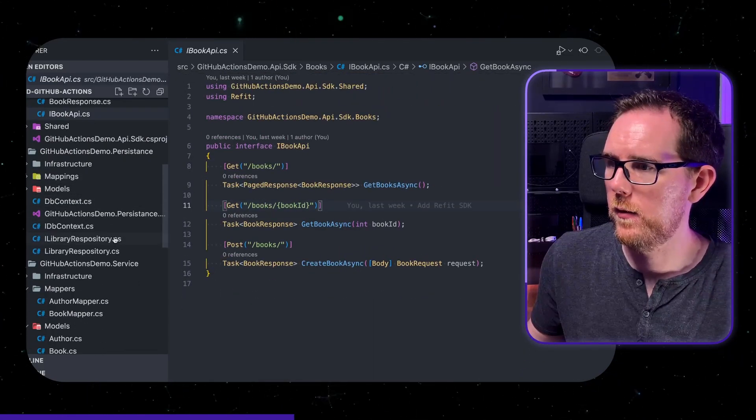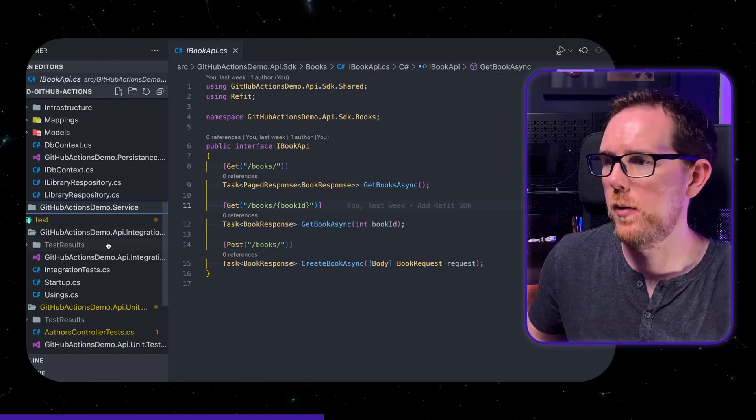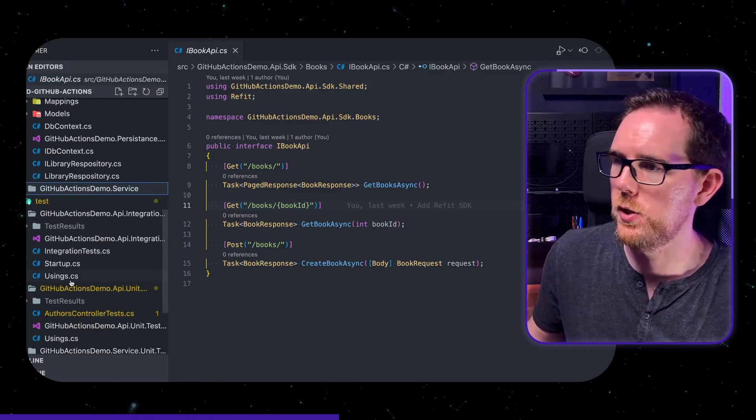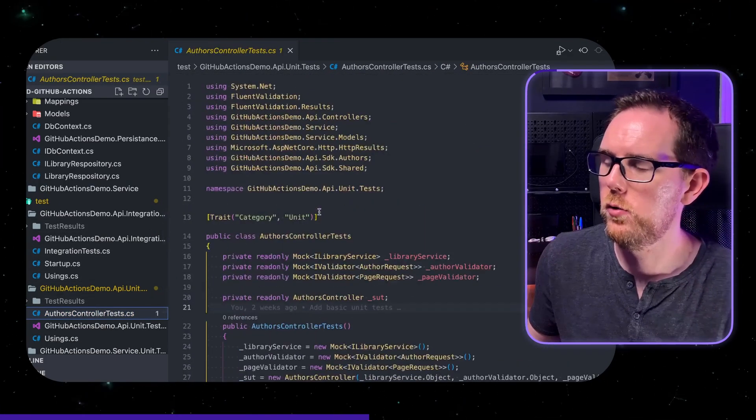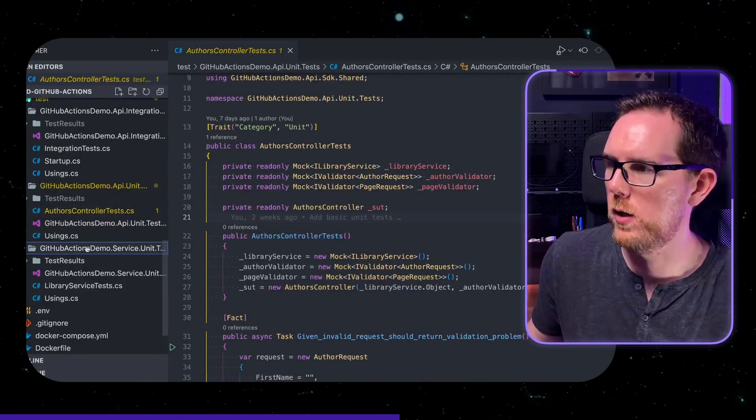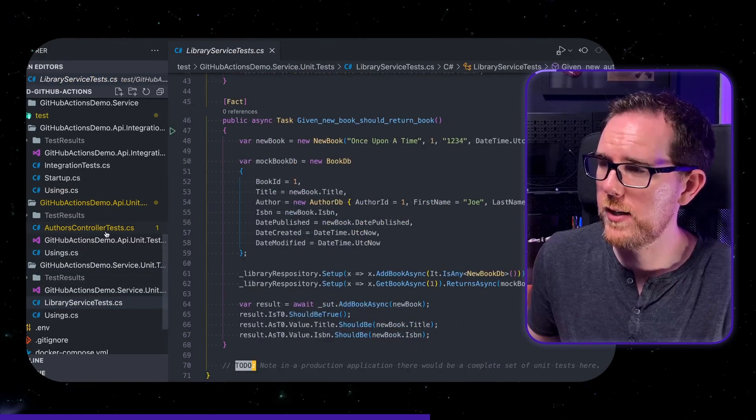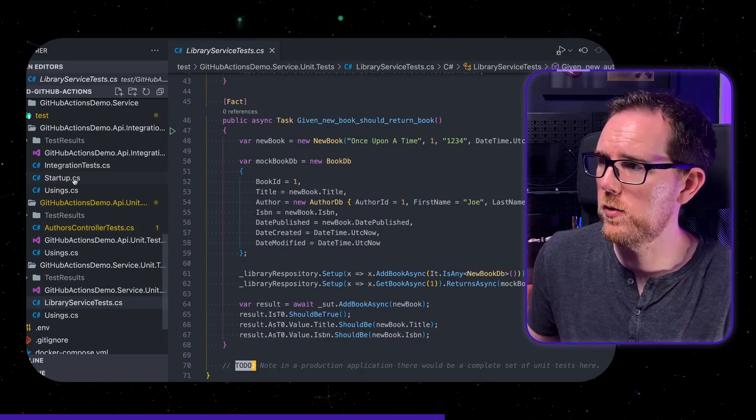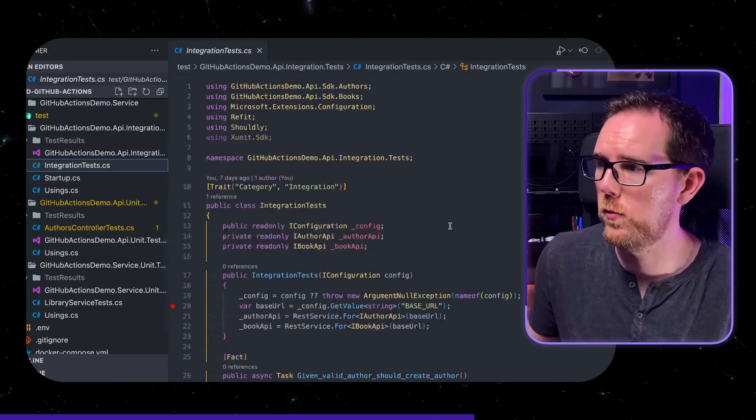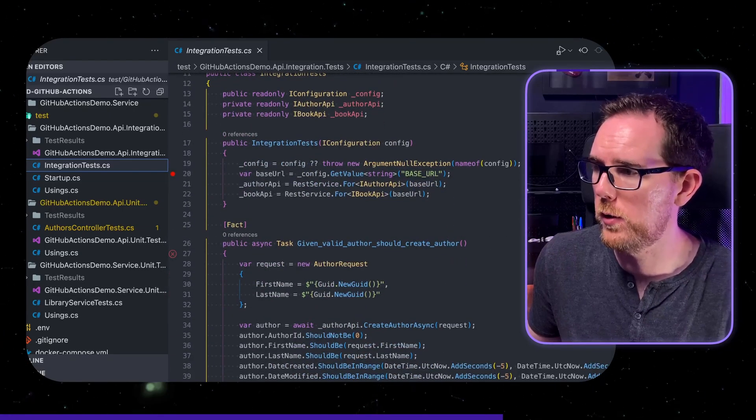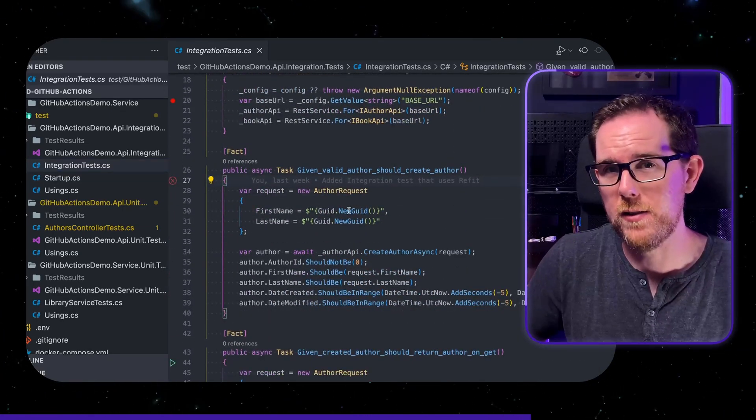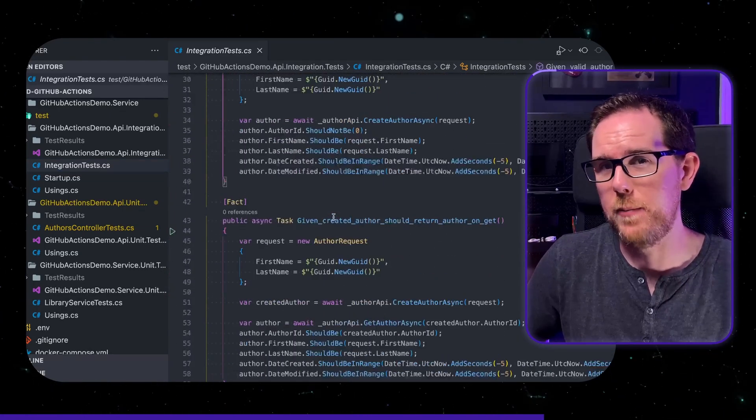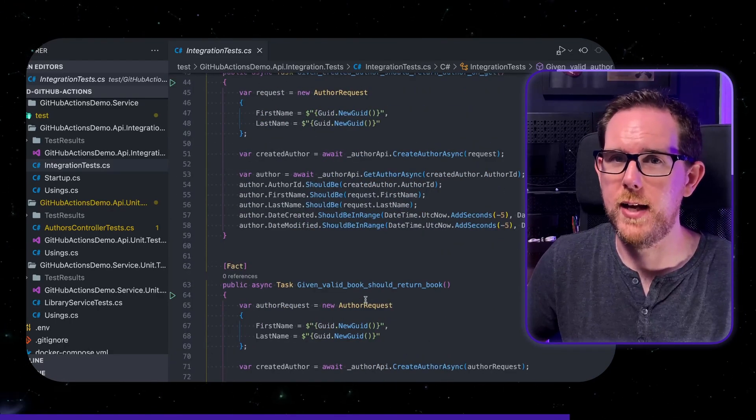On the test side of things I've obviously got unit tests. I haven't done a complete set but there's unit tests for both the controllers as well as some for the service layer. And then for the integration tests I've got some tests that show that you can create an author and retrieve it as well as creating a book and retrieve it. And these integration tests aren't using any of the API code they're just relying on the SDK.